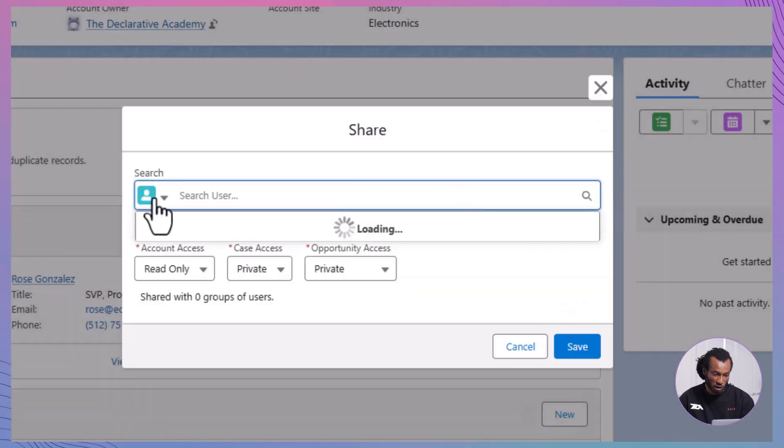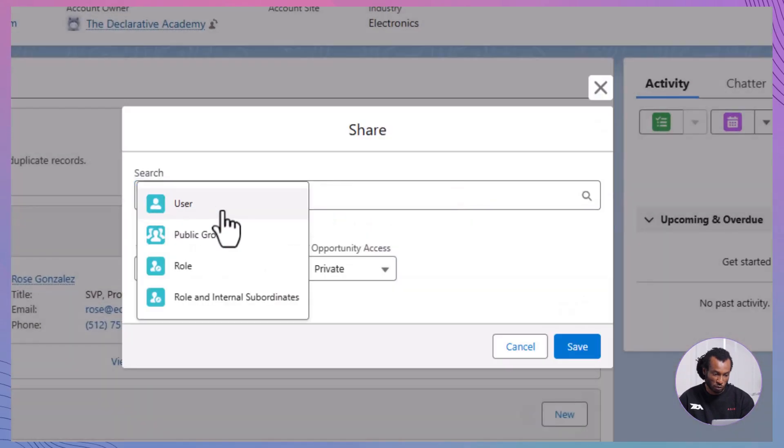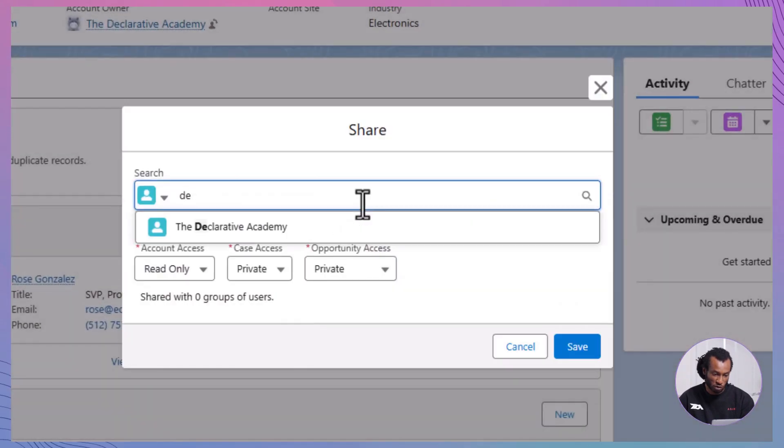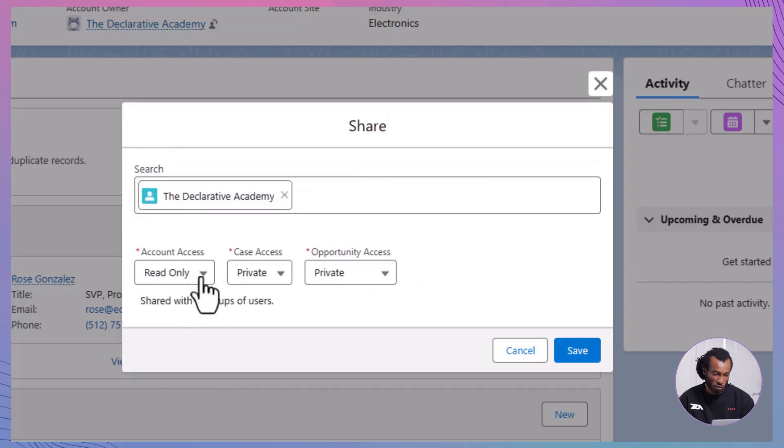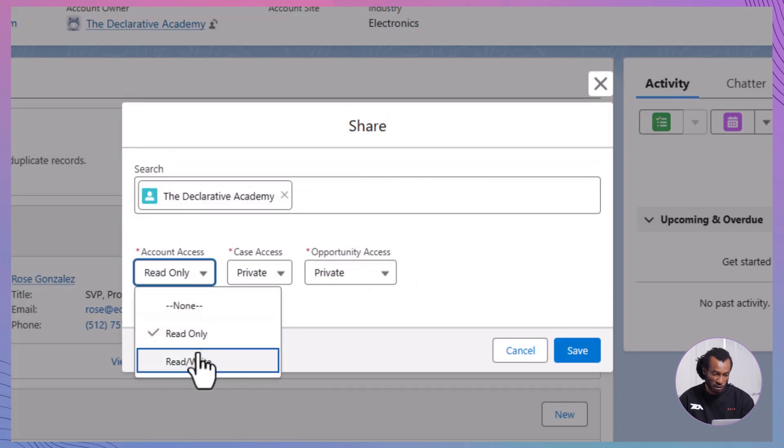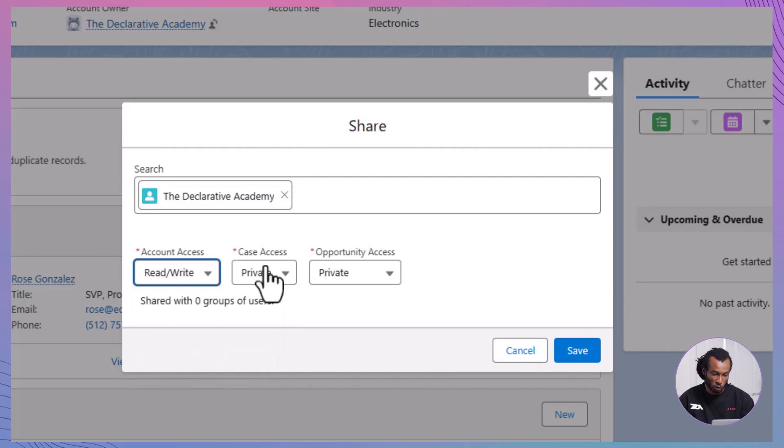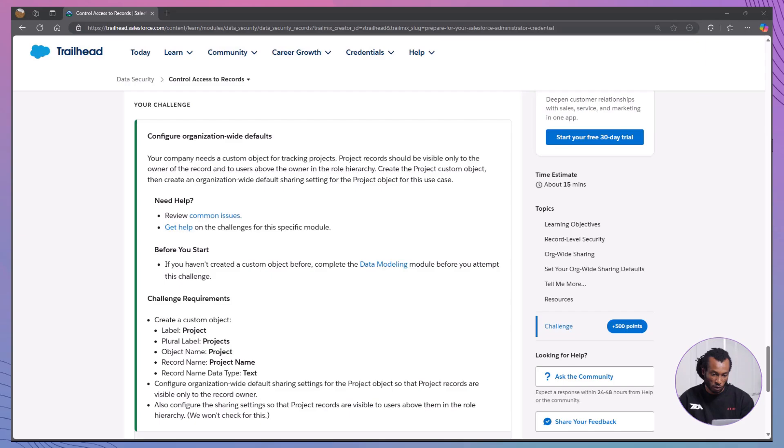Add a user and permission level. Choose the user and decide on read-only or read-write access. Pro tip, manual sharing is perfect for ad hoc situations where users need limited access to specific records.